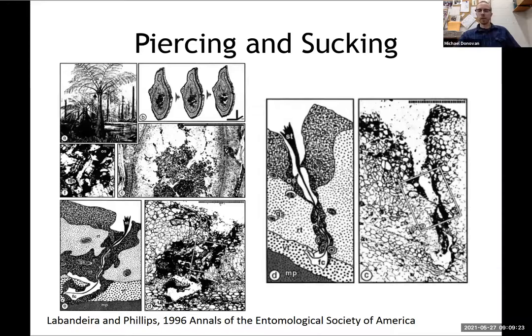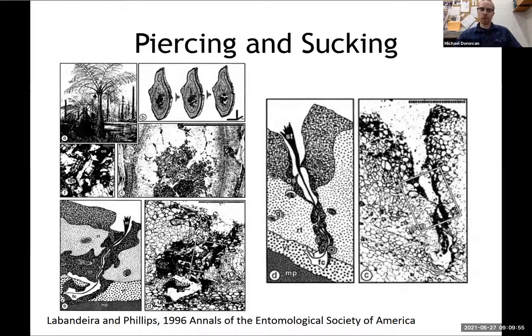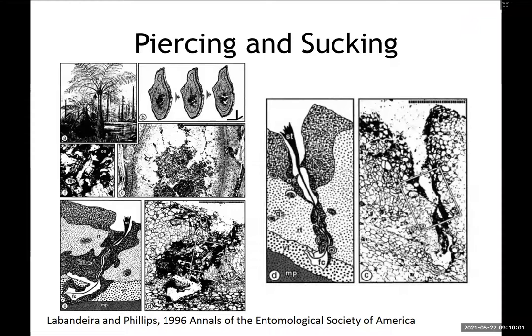Here are some examples of piercing and sucking — where an insect penetrates the tissue. In this case of Psaronius rachis, this is called Stipitopteris. The insect penetrates the tissue and sucks out fluids. If you look at the right side, there's a dark line going into the leaf tissue — this is called the stylet trace. This is where the actual insect inserted its stylet, which is its long mouthpart. It's about four millimeters deep, entering the vascular tissue.